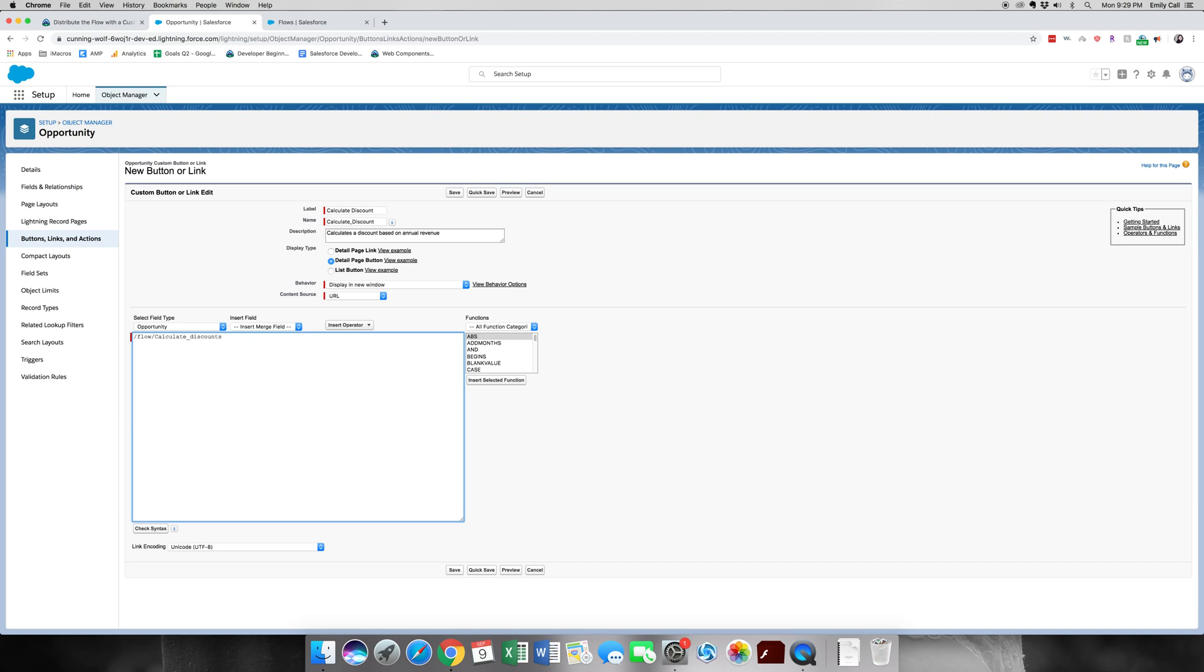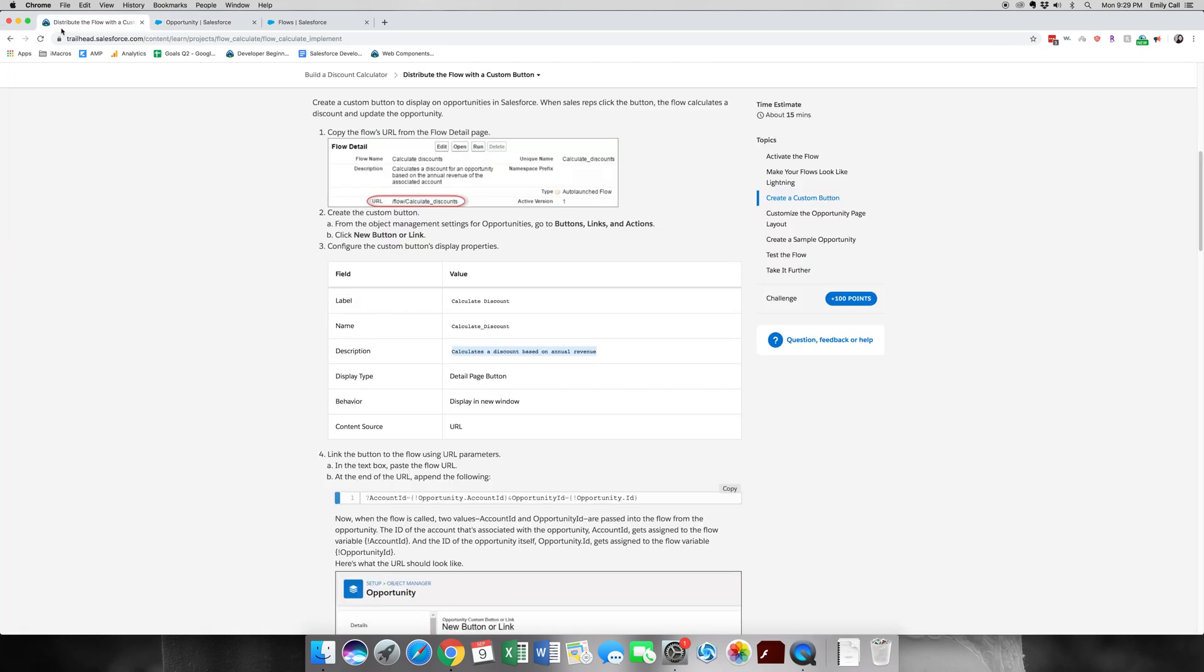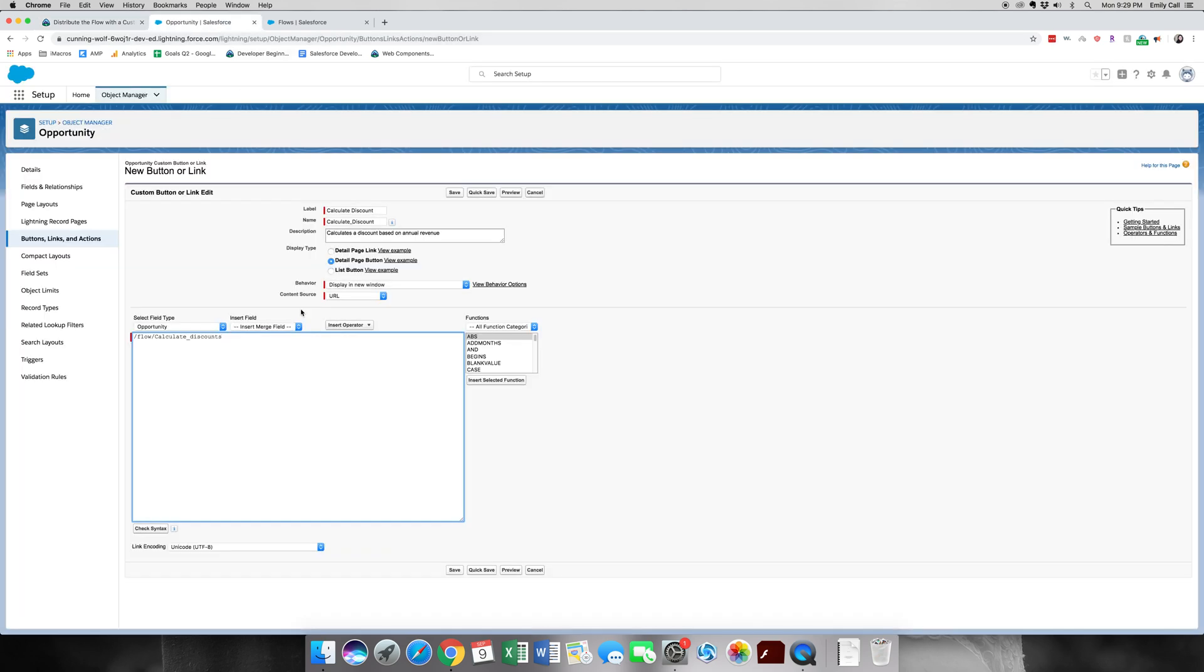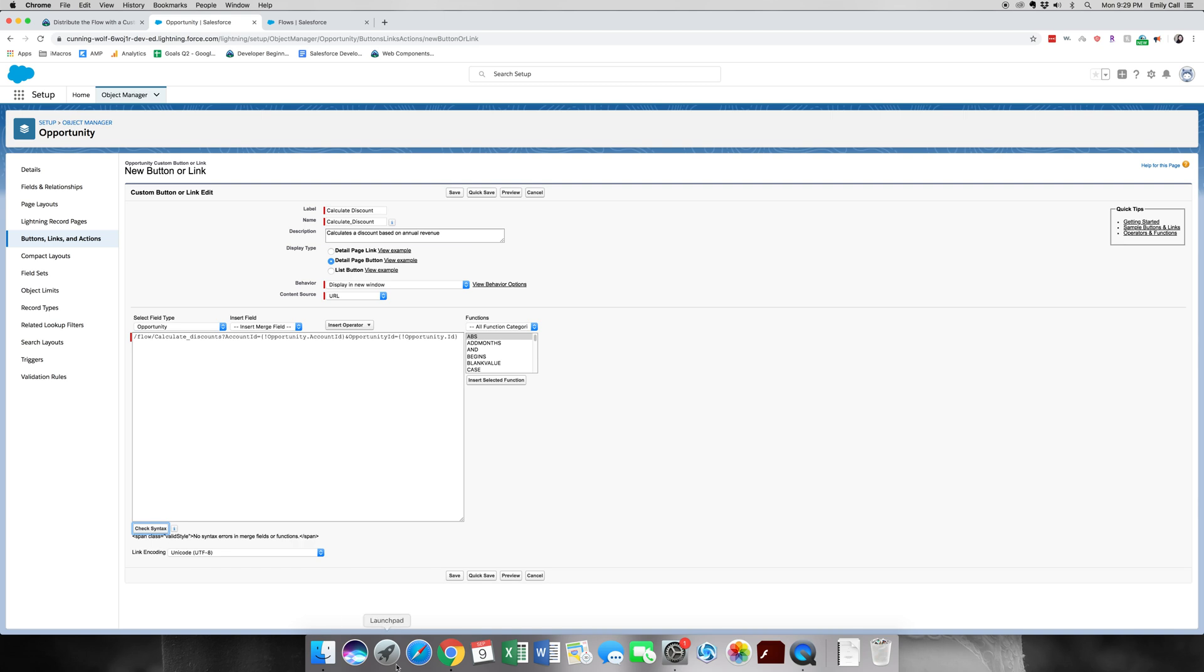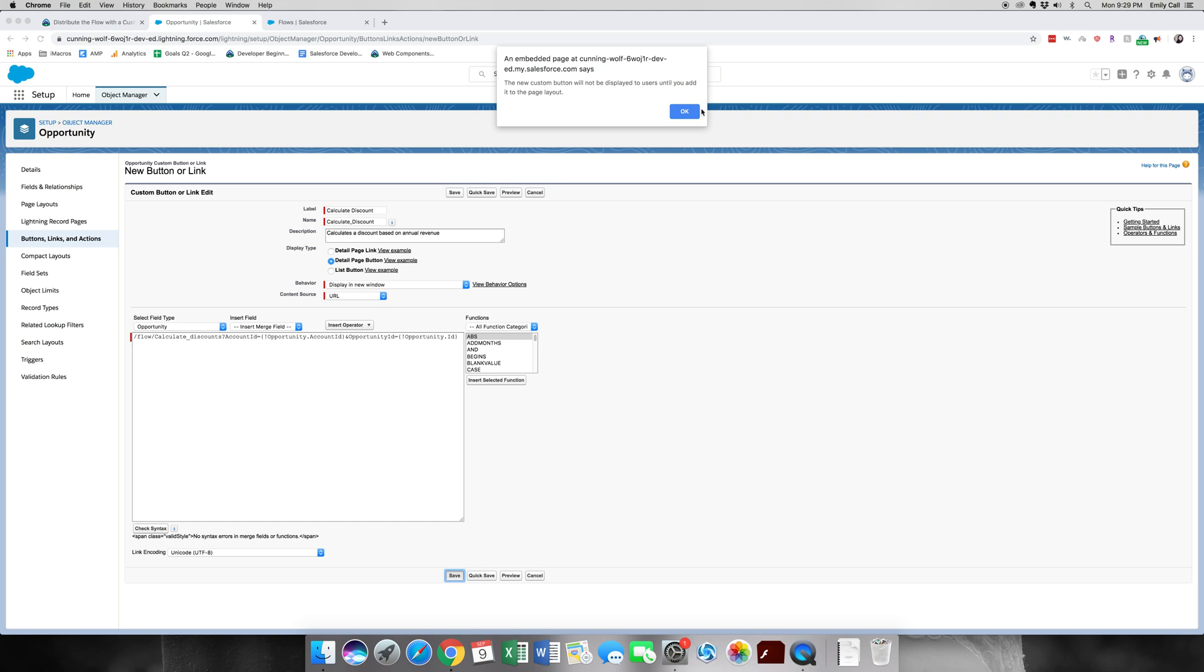We're going to paste it into that formula box and then we're going to copy this little bit of code that they've provided for us and paste it right there. We're going to check the syntax. It says no syntax errors found, so let's go ahead and save it and click OK.